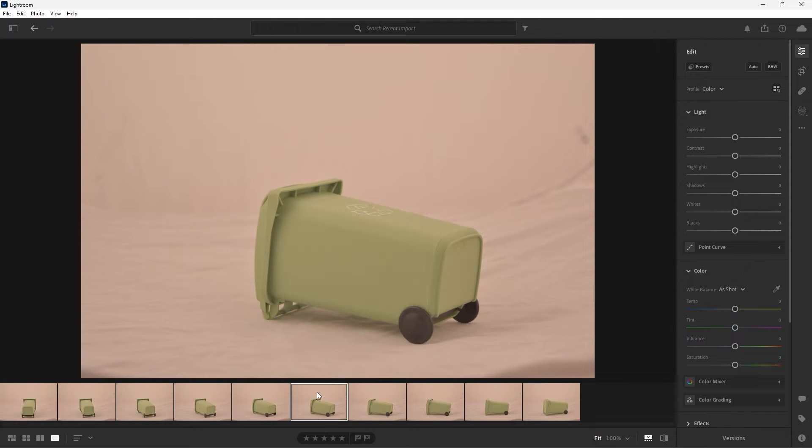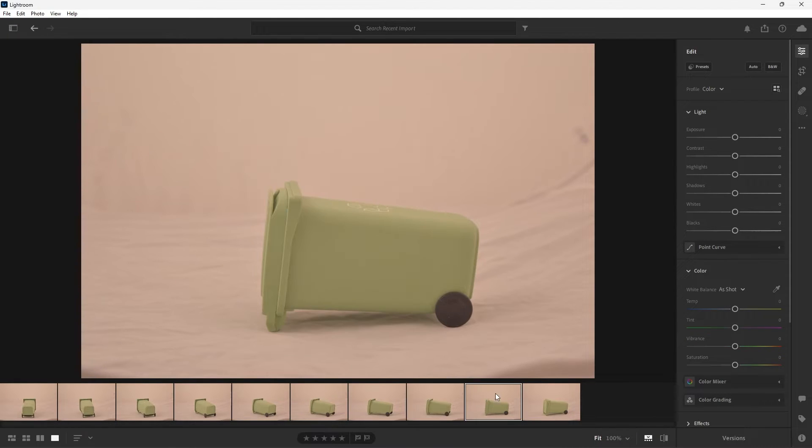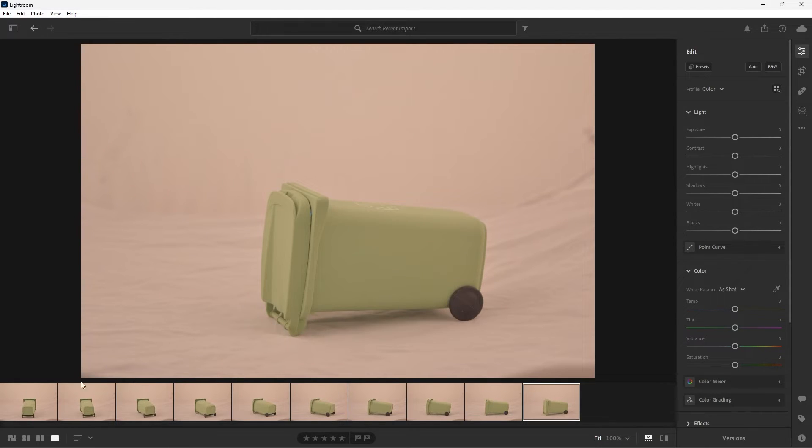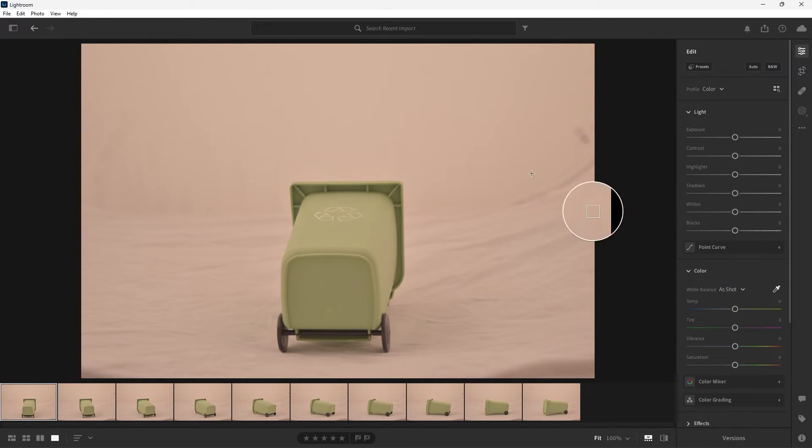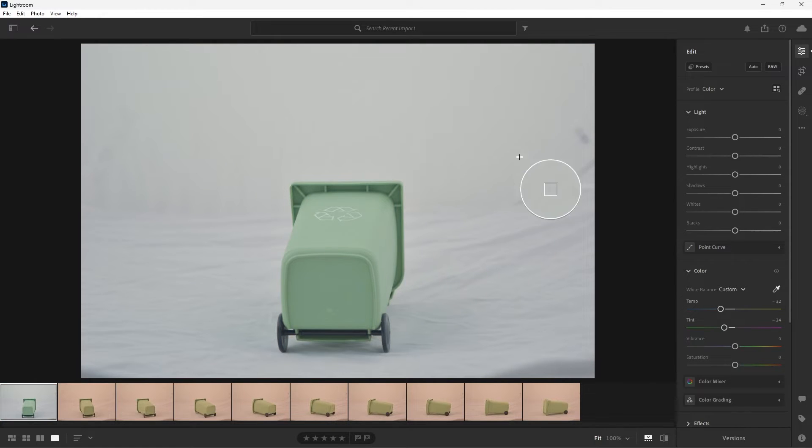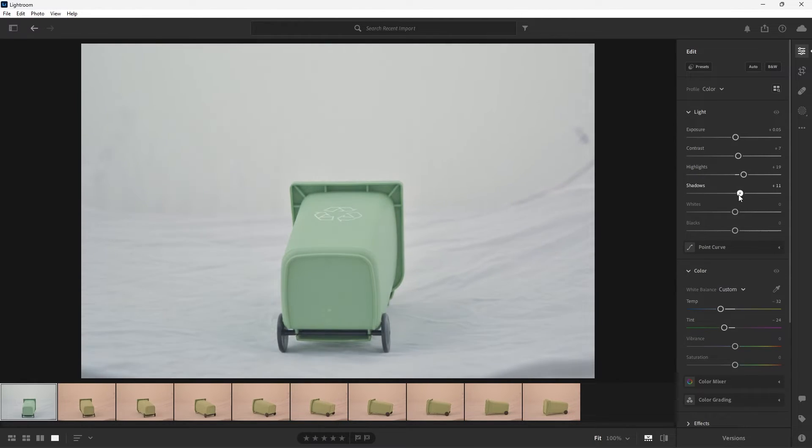In Lightroom here are the same 10 images I want to color correct all at once. To begin let's select one image as our reference. Under my color properties I'm going to select the eyedropper and then choose the background color because this was shot within a white light box so that is my true white color. Now under my light settings I'm going to adjust my exposure, contrast, shadows and all of that stuff until I'm happy with this image.